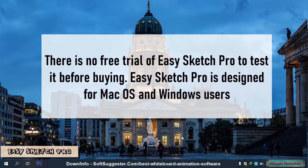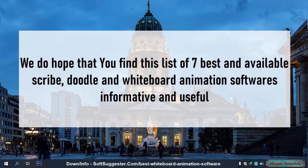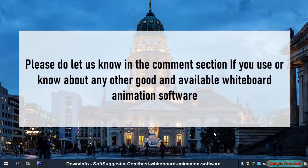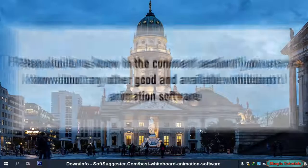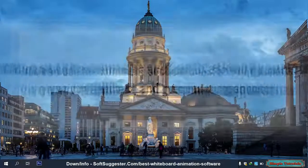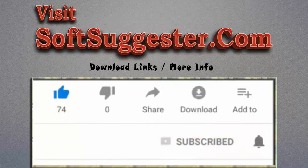There is no free trial of Easy Sketch Pro to test it before buying. Easy Sketch Pro is designed for macOS and Windows users. We hope that you find this list of 7 best and available Scribe, Doodle, and whiteboard animation softwares informative and useful. Please let us know in the comment section if you use or know about any other good whiteboard animation software. You can use the comment section to ask any questions, give feedback, and precious suggestions. Please visit softsuggester.com to get download links and more info. Give this video a thumbs up and subscribe to Simple Tutorials to help us make more useful videos. Please ring the bell button to get the latest updates.